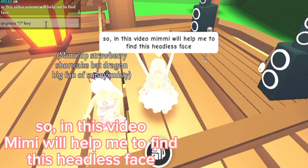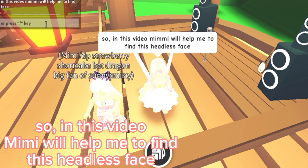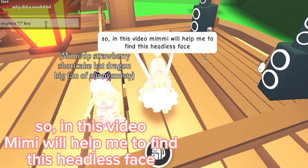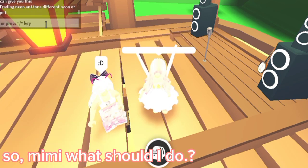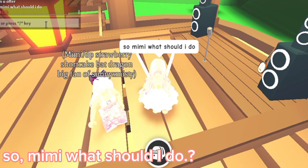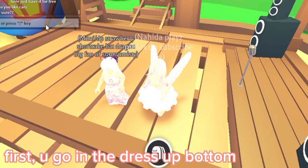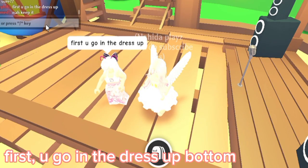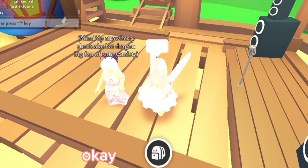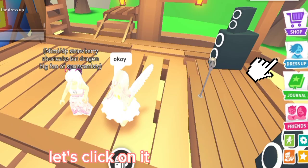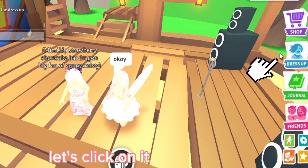So, in this video Mimi will help me to find this headless face! So, Mimi, what should I do? First, you go in the dress up button. Ok, let's click on it!